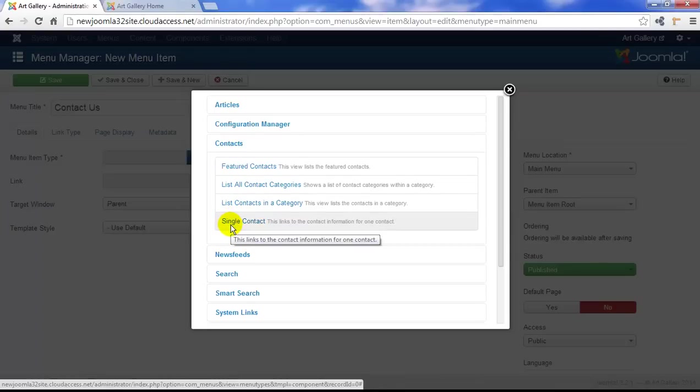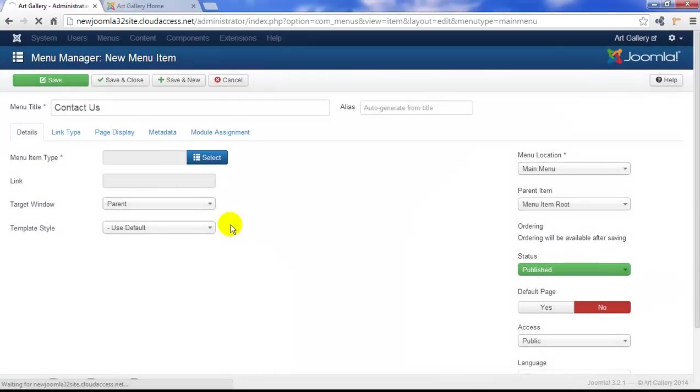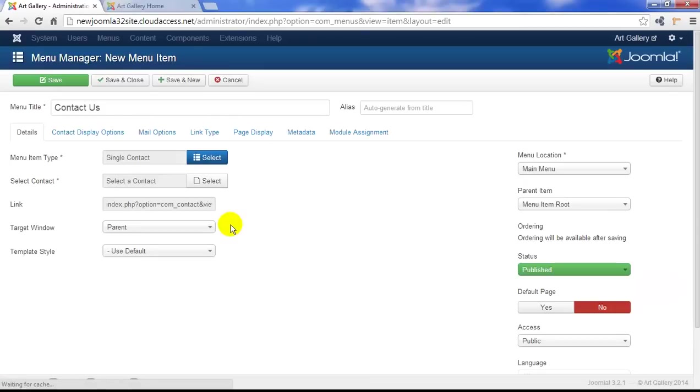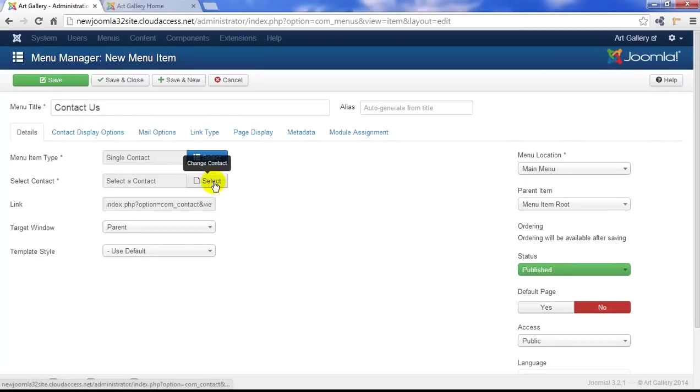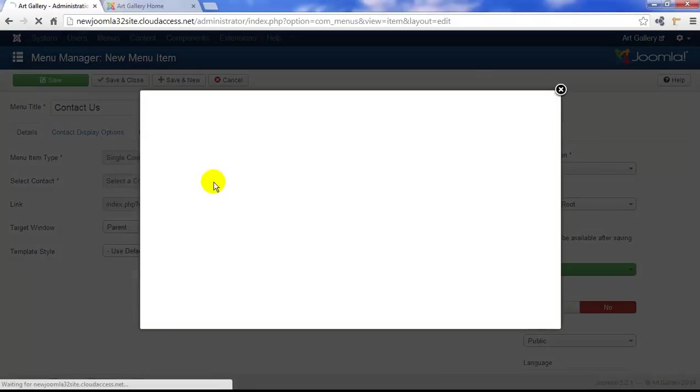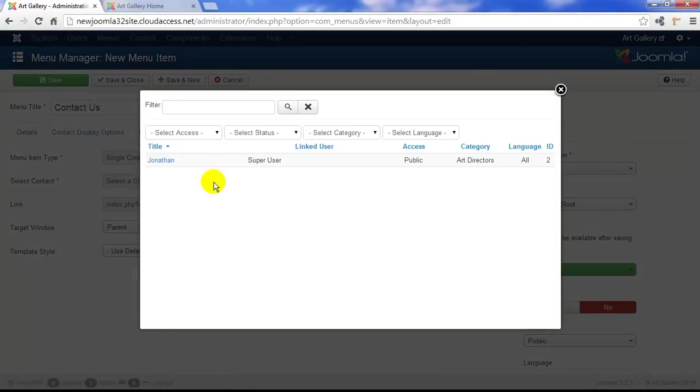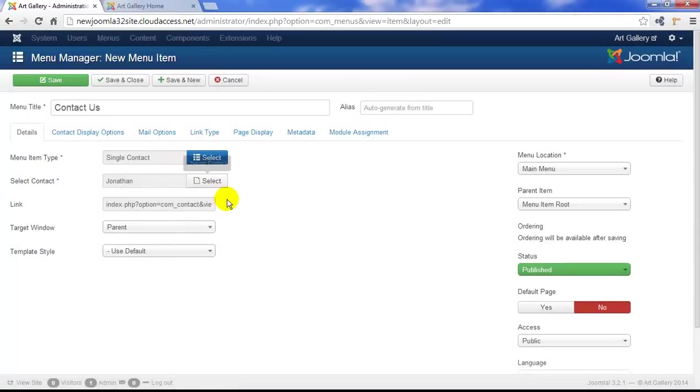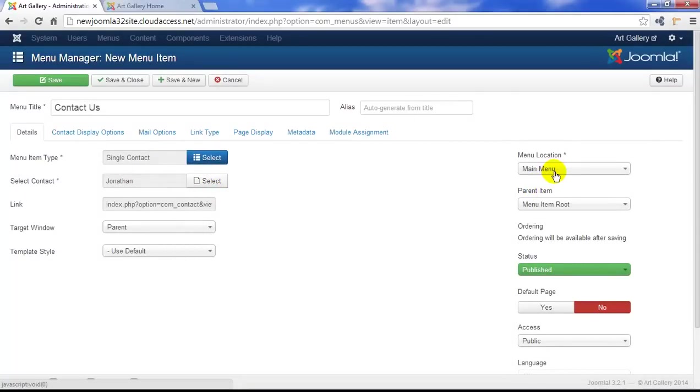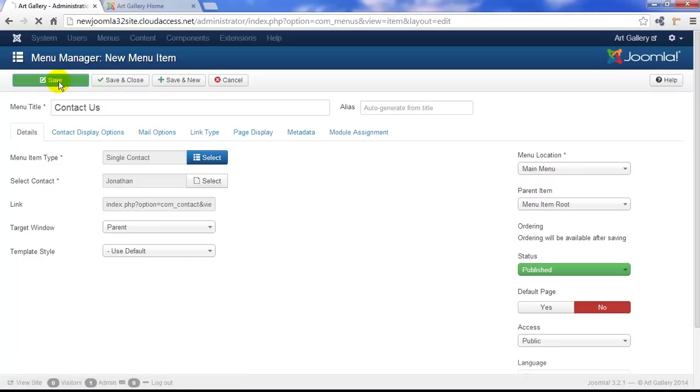Next, of course, it's really important that we link the contact we created with this menu item. So go to Select Contact and click on the Select button. You see, Jonathan's the only contact we created, so he's the only person we have to choose from. Click on Jonathan here, and you can also make sure that this appears on the menu that you want it to. We're putting this on our main menu, so we'll go ahead and save at this point.